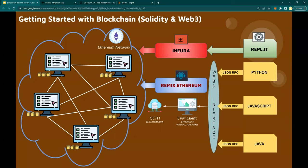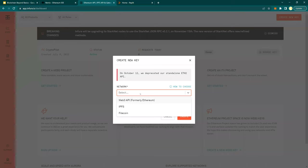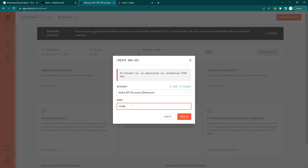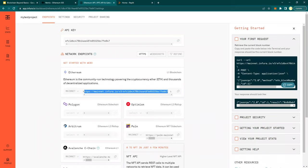Next is Infura. Infura gives you access to APIs that can connect to the Ethereum mainnet or testnet — I'll talk about what mainnet and testnet are in a minute. You go to app.infura.io, register, and click on Create New Key. From the networks, select Web3 API for now, and create a project. Once you create it, you're provided with an API key. This key with the API would let you connect to the Ethereum network. We'll use these API keys in our programs going forward to connect to the Ethereum mainnet.